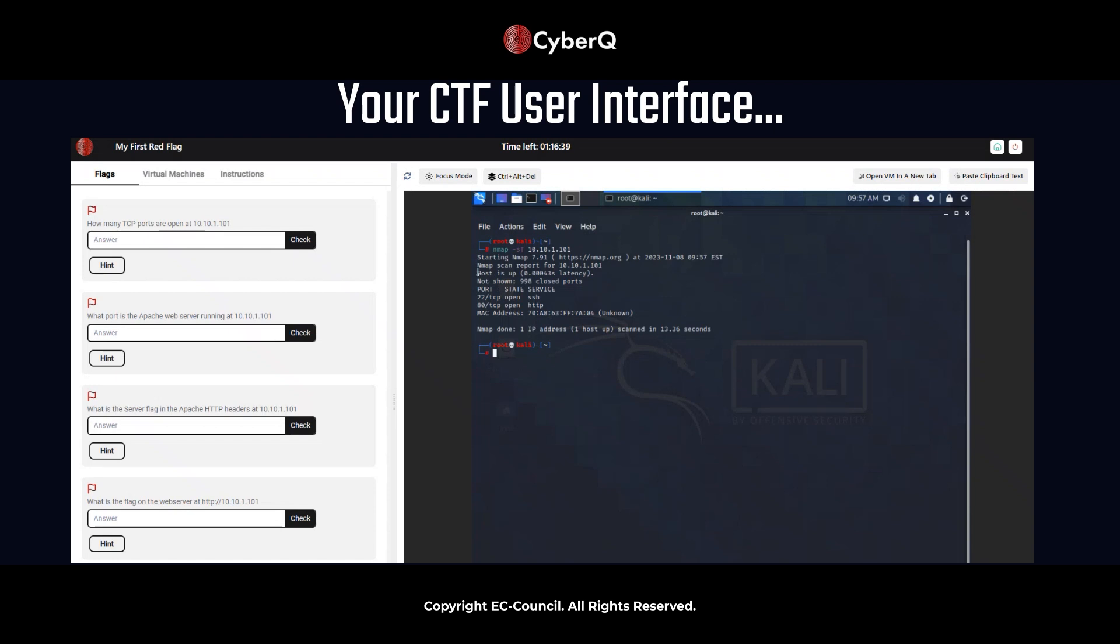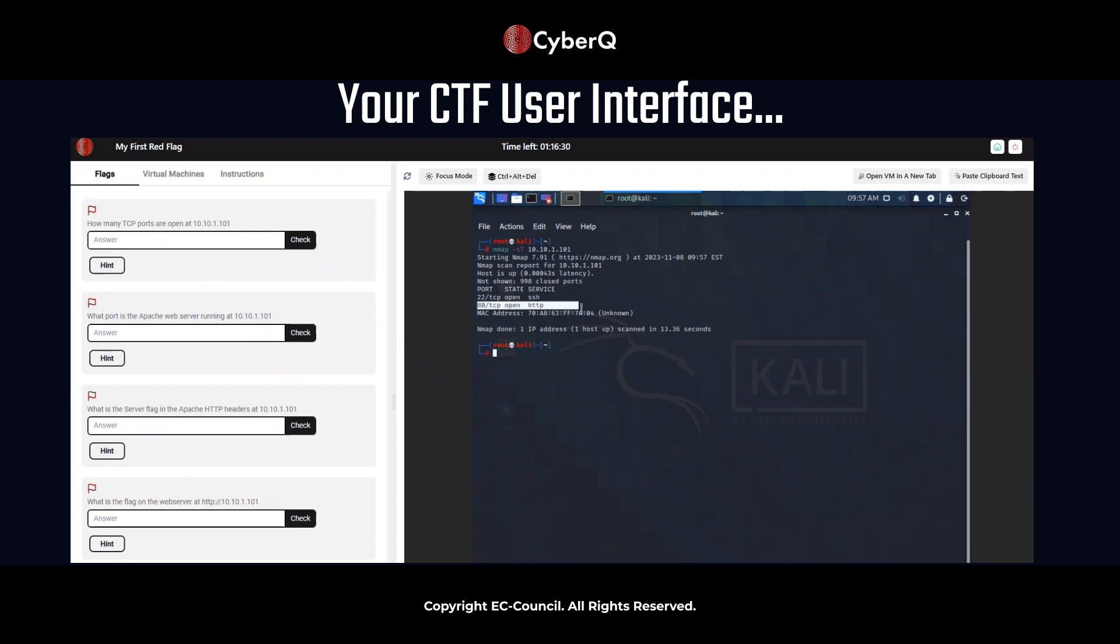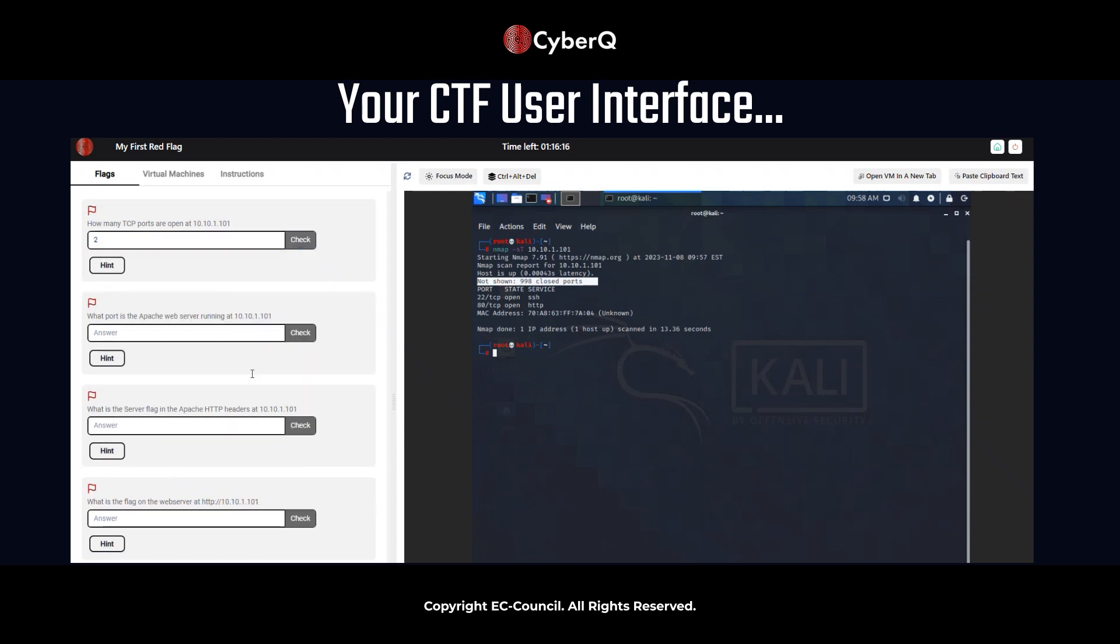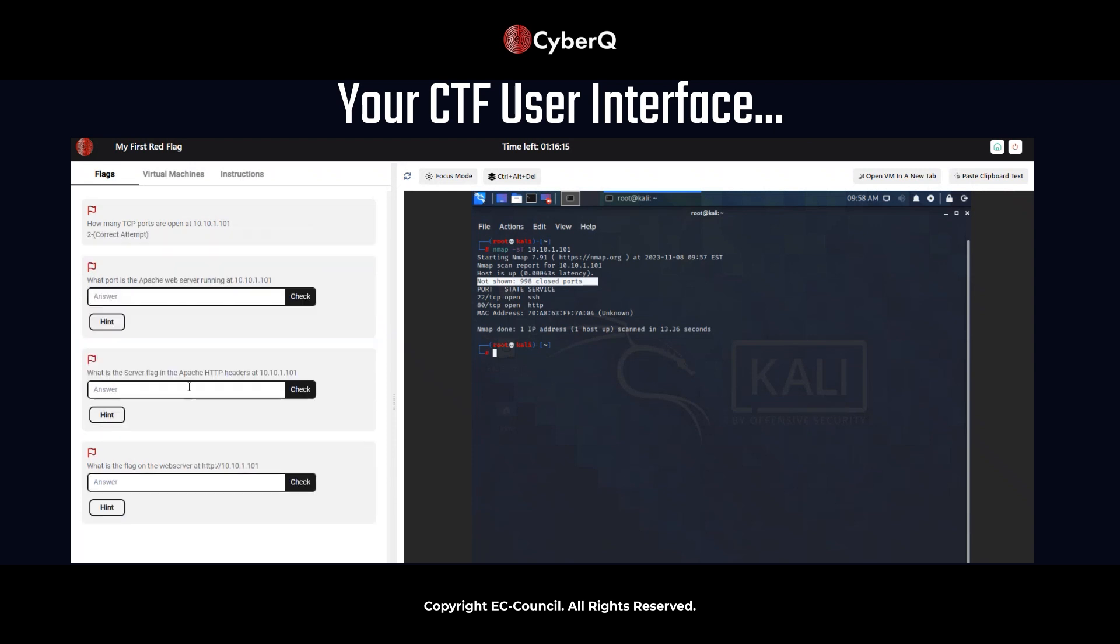So now we have a result. So we can see here, scanning this information, if anything sticks out to you, we can see that not shown are 998 closed ports. So our answer is two. Okay, so moving on.